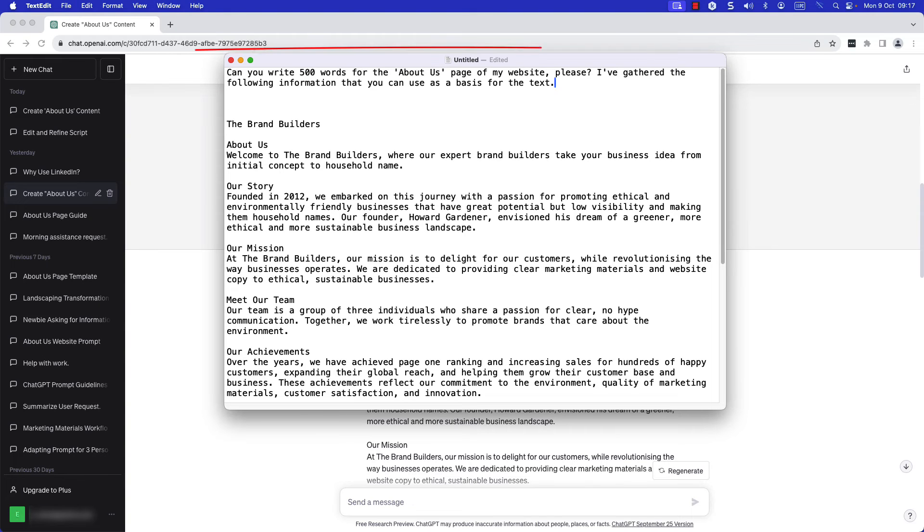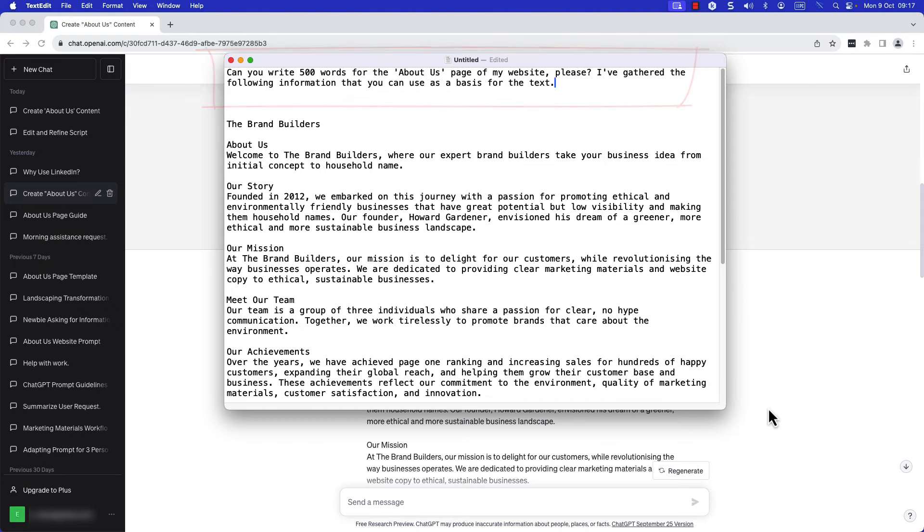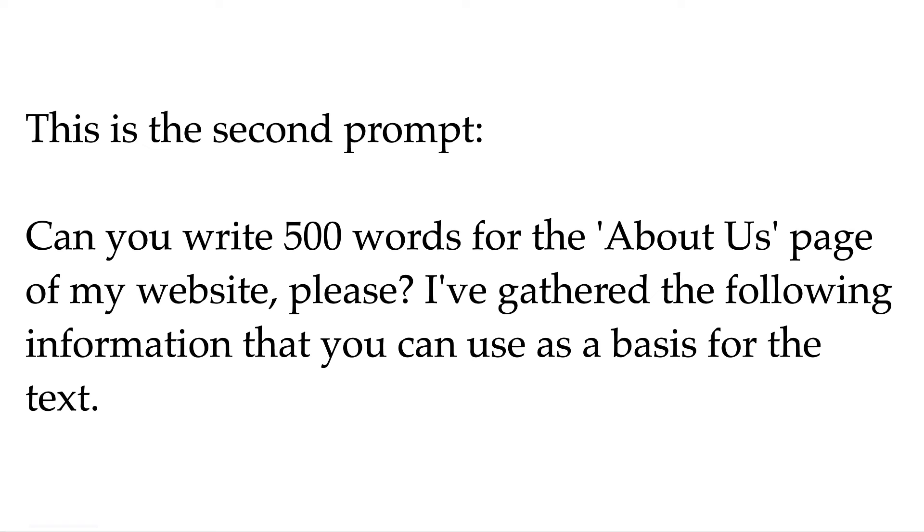Step four, provide a second prompt above the edited text. This is the second prompt: Can you write 500 words for the About Us page of my website please? I've gathered the following information that you can use as a basis for the text.